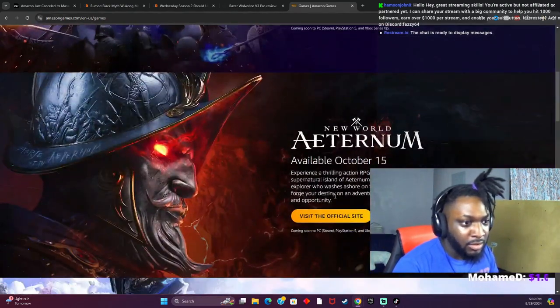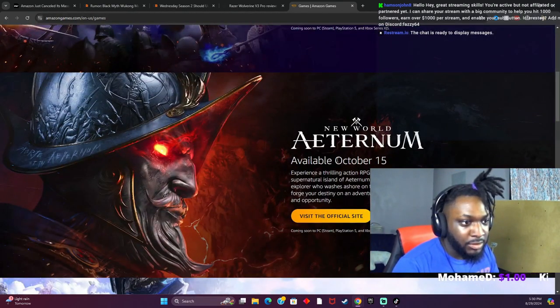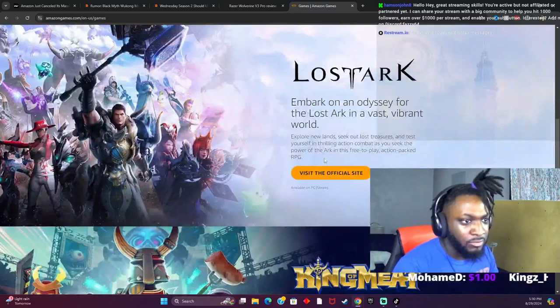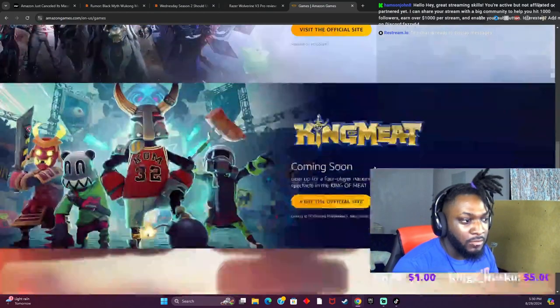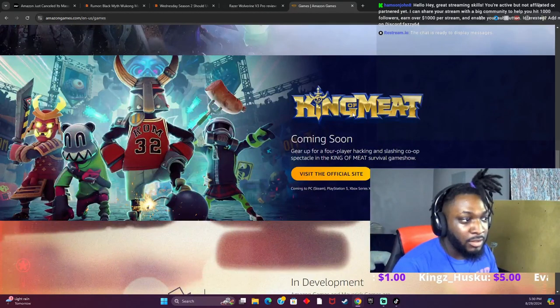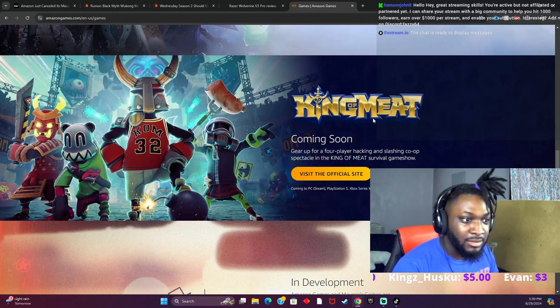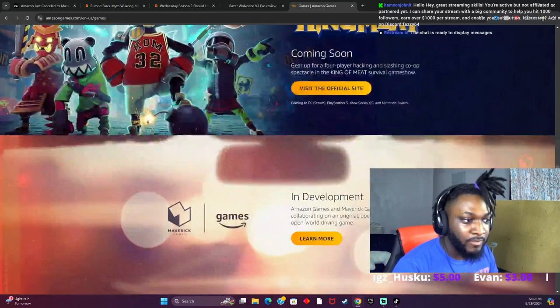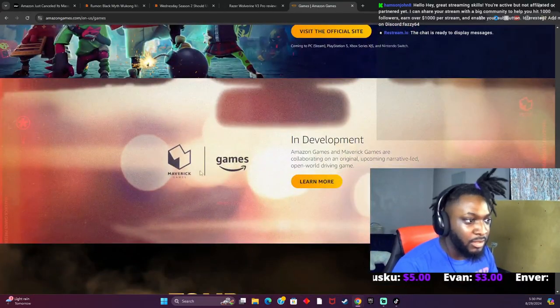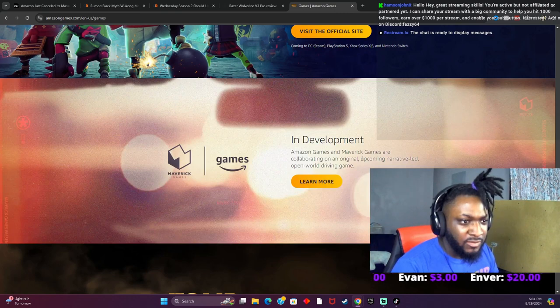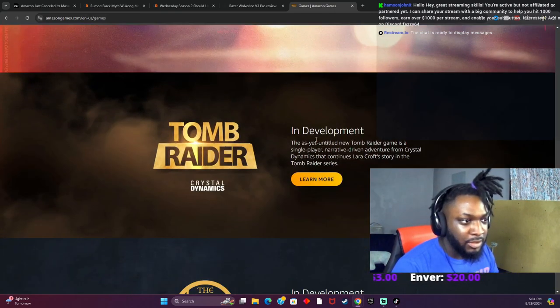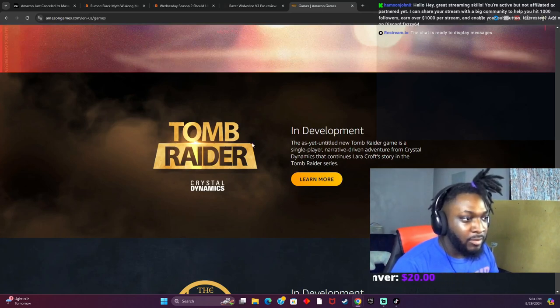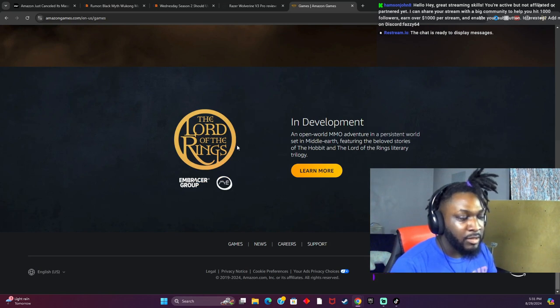RPG, so Lost Ark, never heard of it. King of Meat coming soon, okay, in development. They got something on Amazon Games and Maverick Games collaborating on an original upcoming narrative. I don't know none of that. Oh, they're making a Tomb Raider, okay, and they're making the Lord of the Rings game.